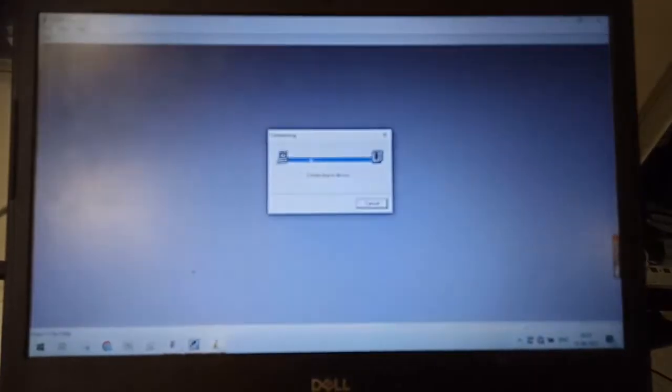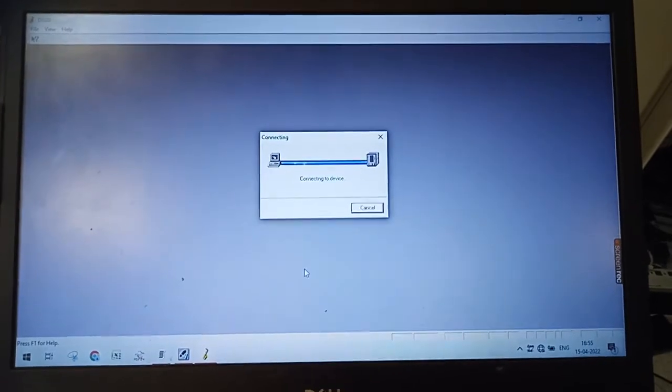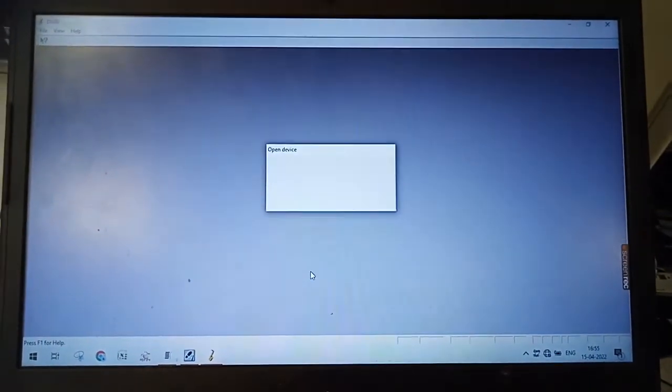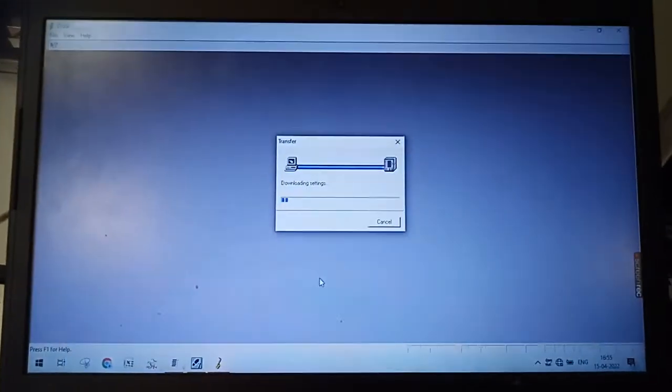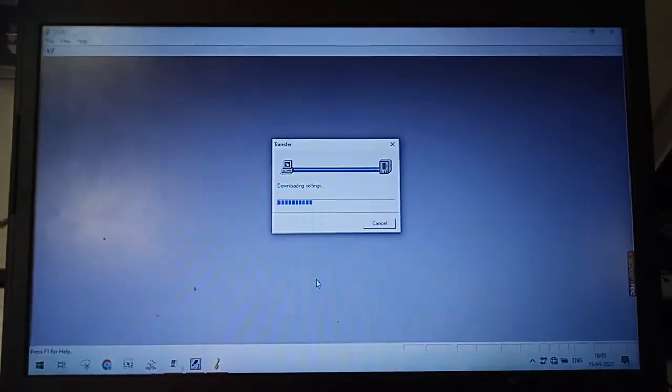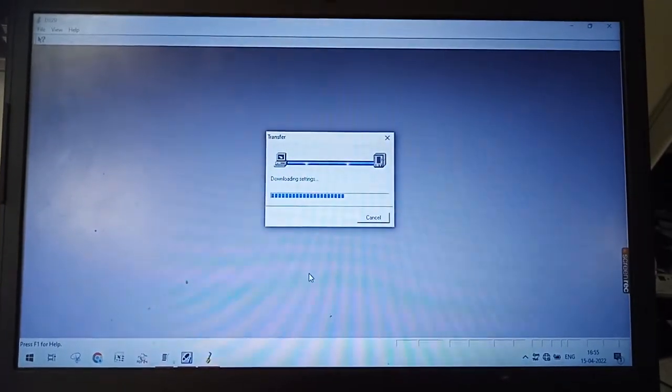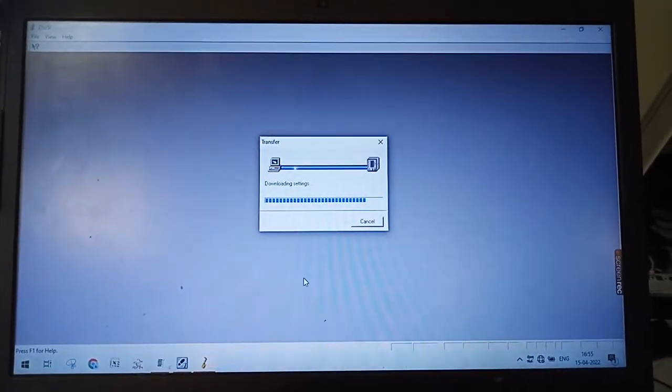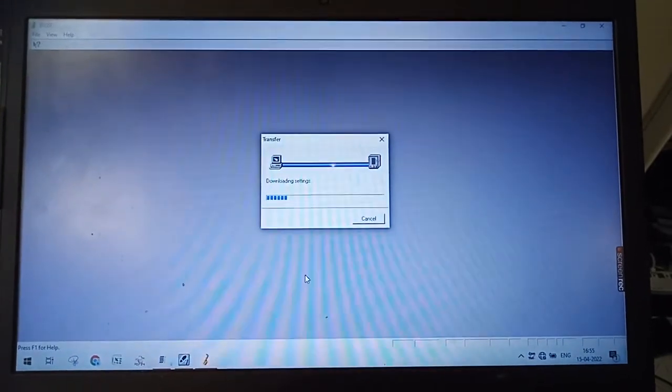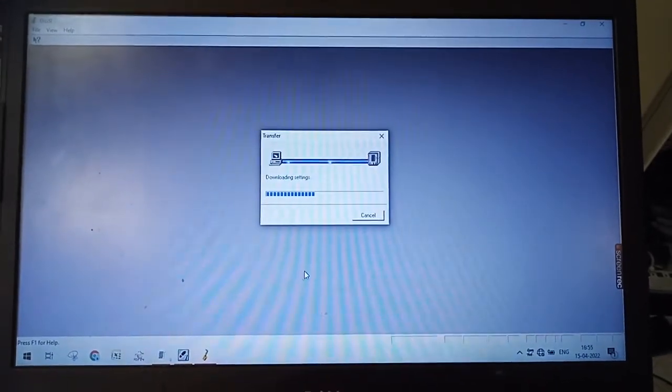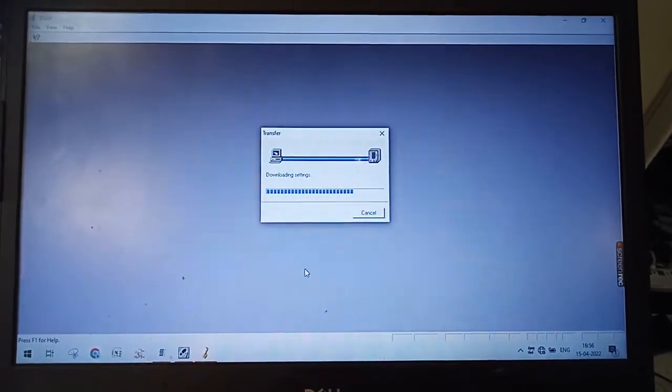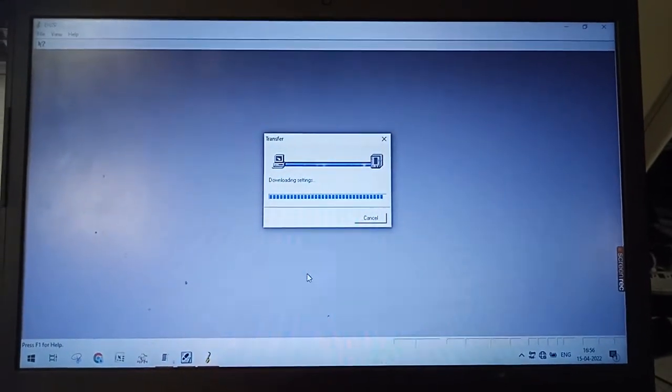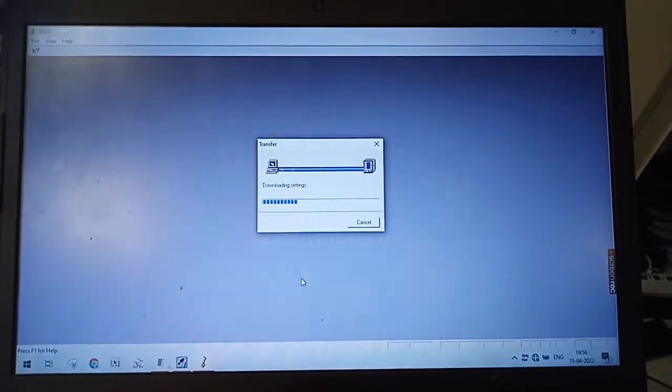It's connecting. You have to select the COM9. Let's select the COM9.